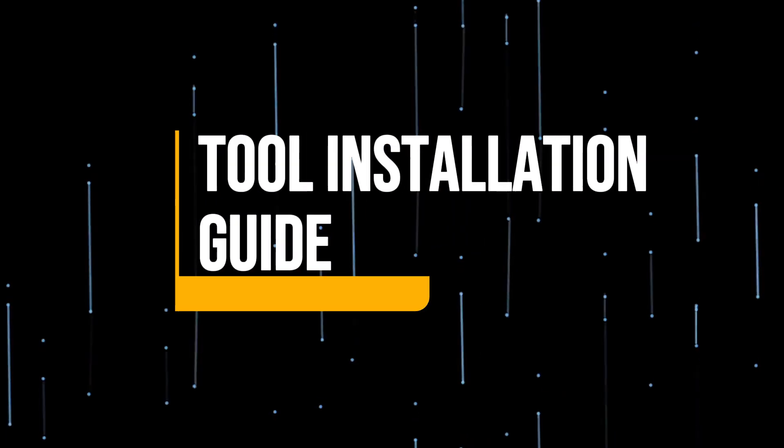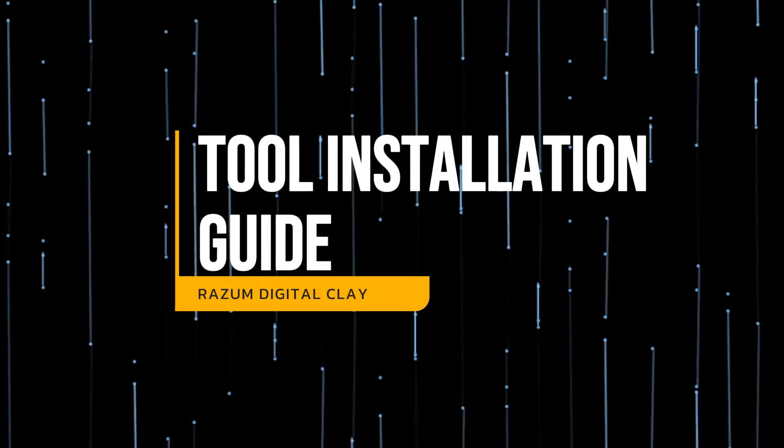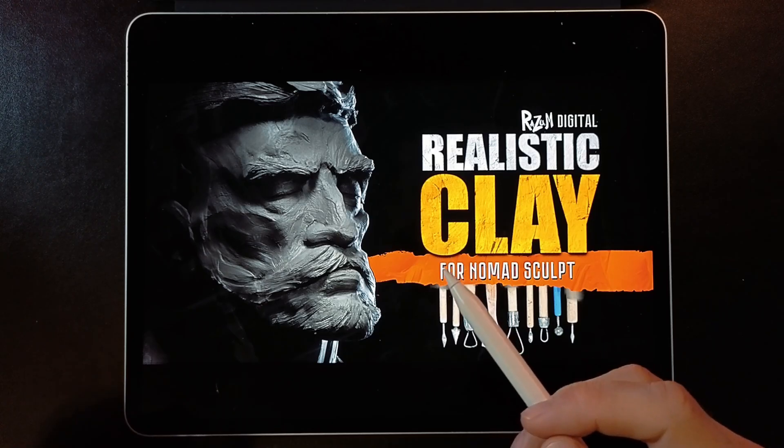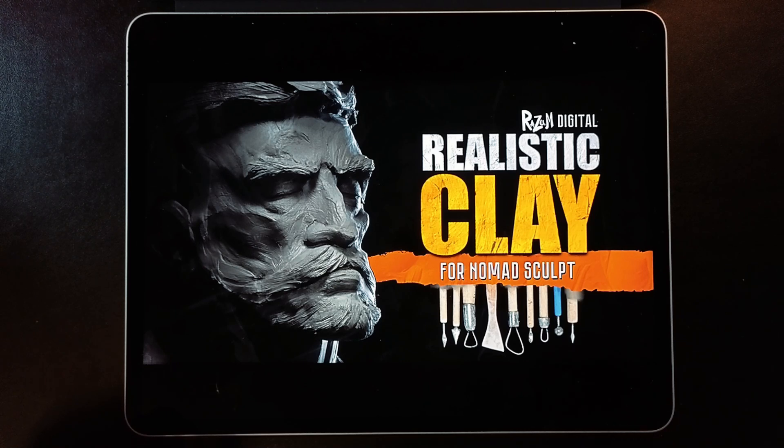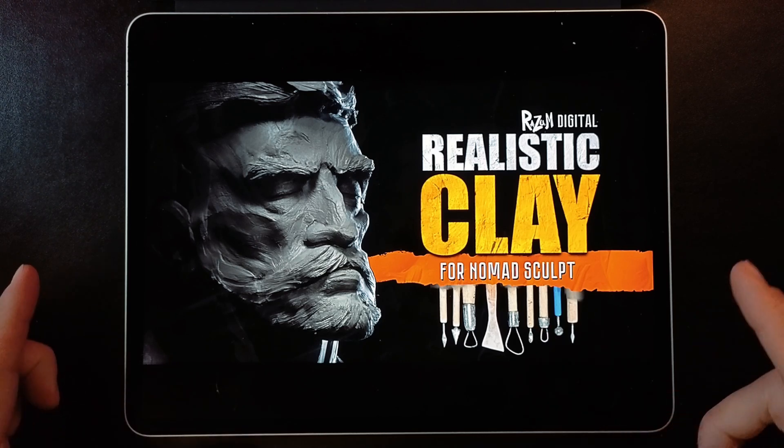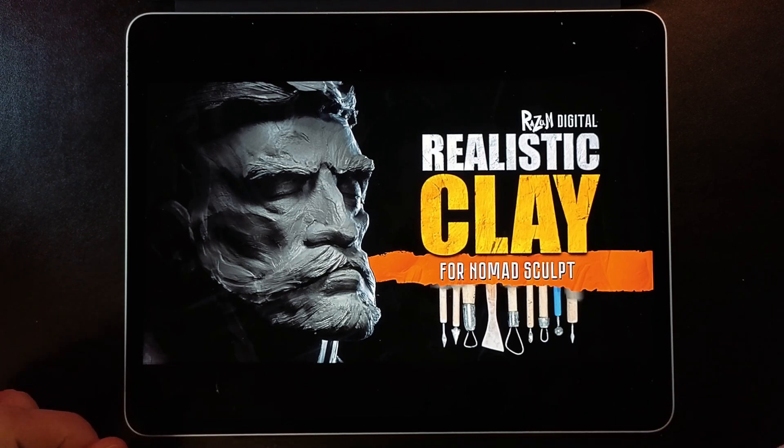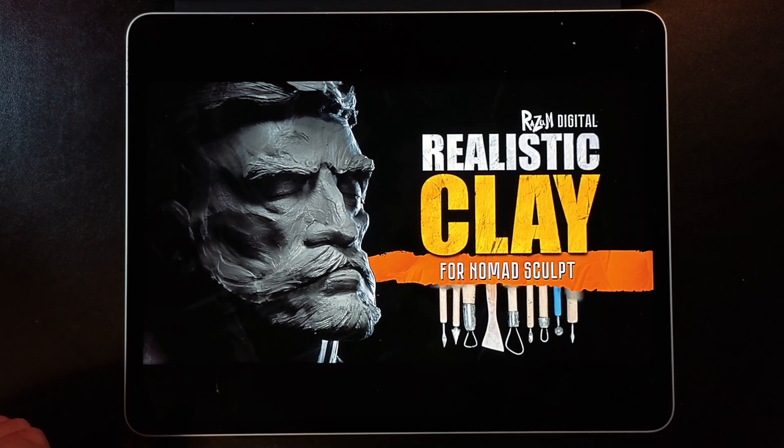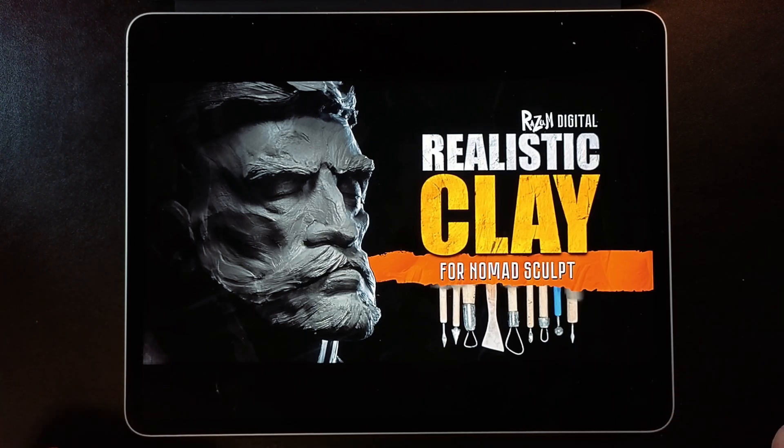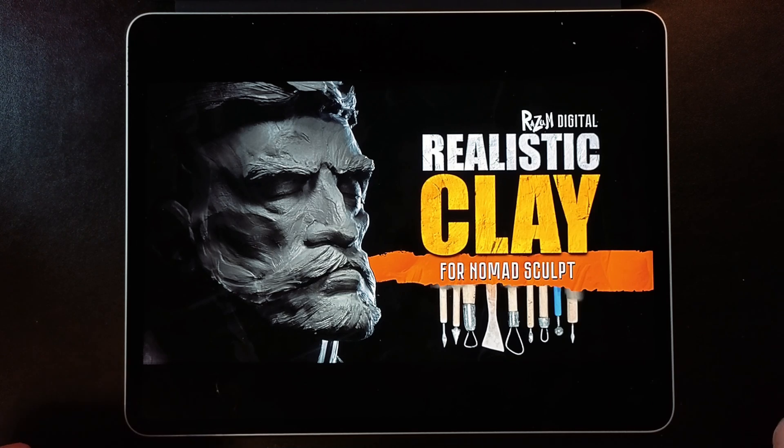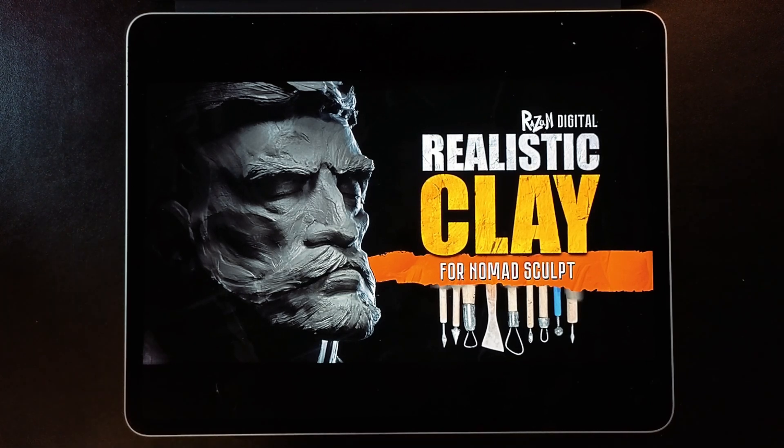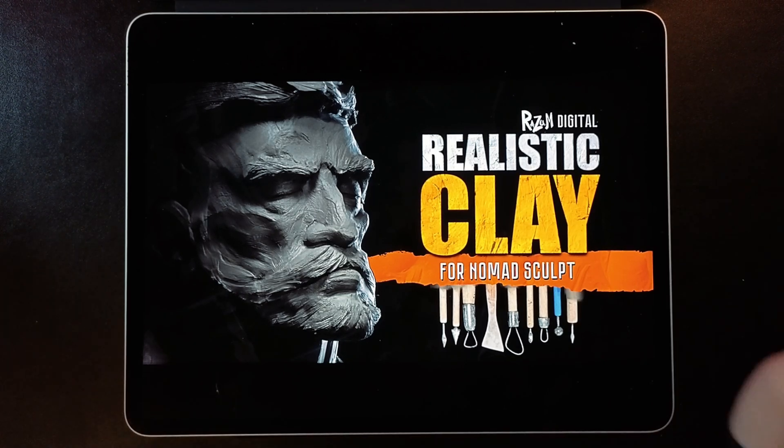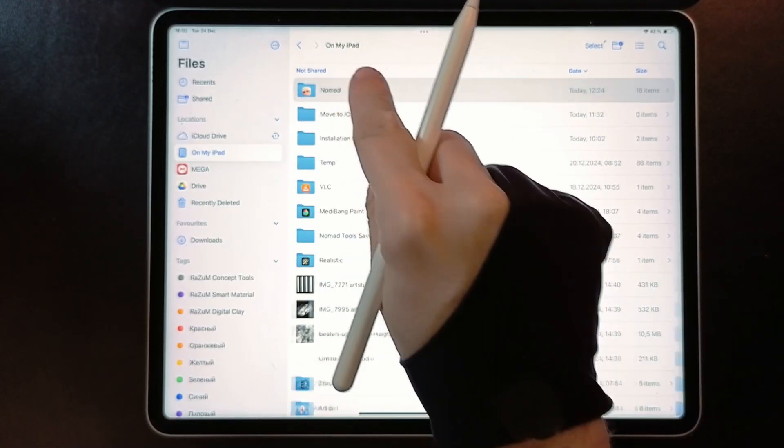Hi, welcome to my tool installation guide video. In this video, I will show you a quick way how to install RASM Digital Clay to Nomad. Okay, let's start.